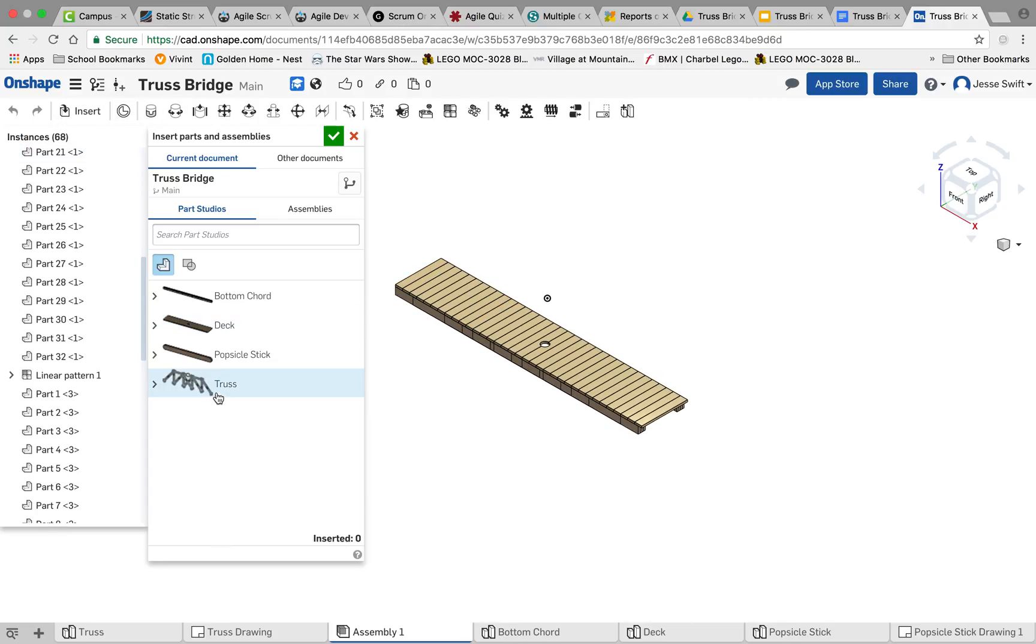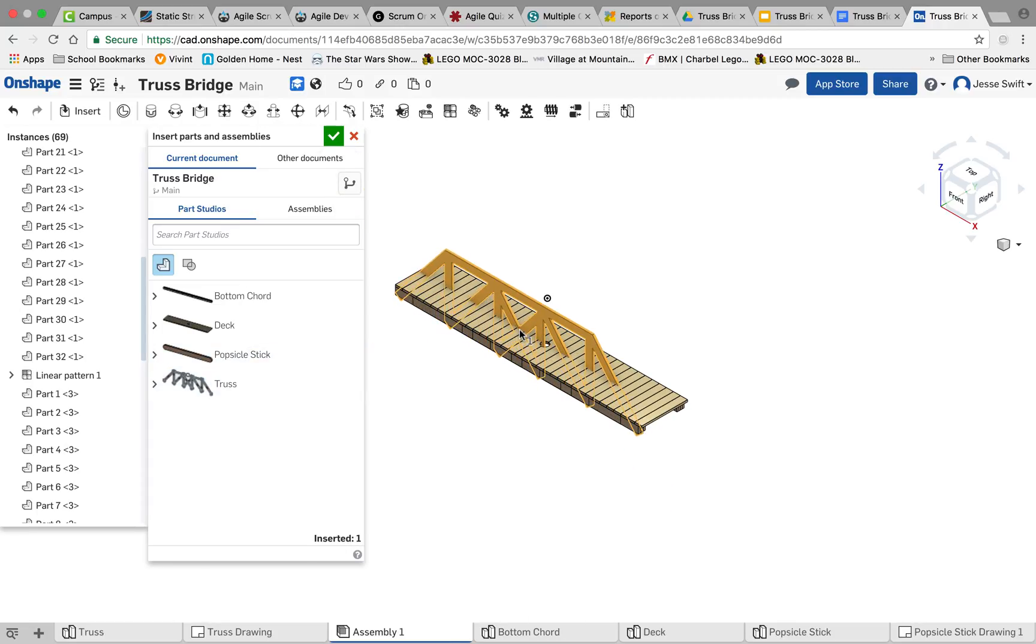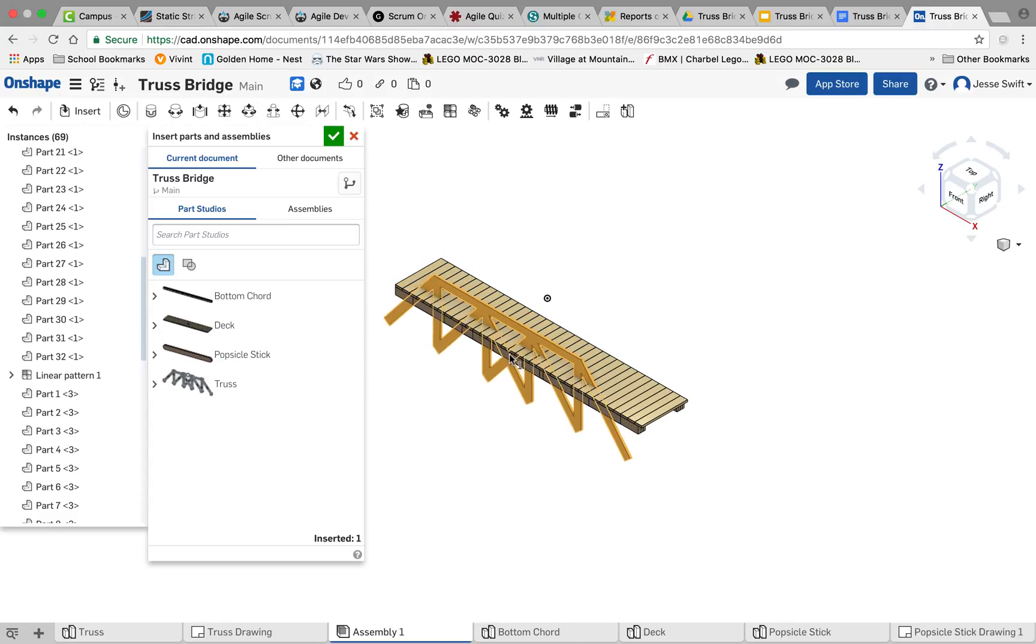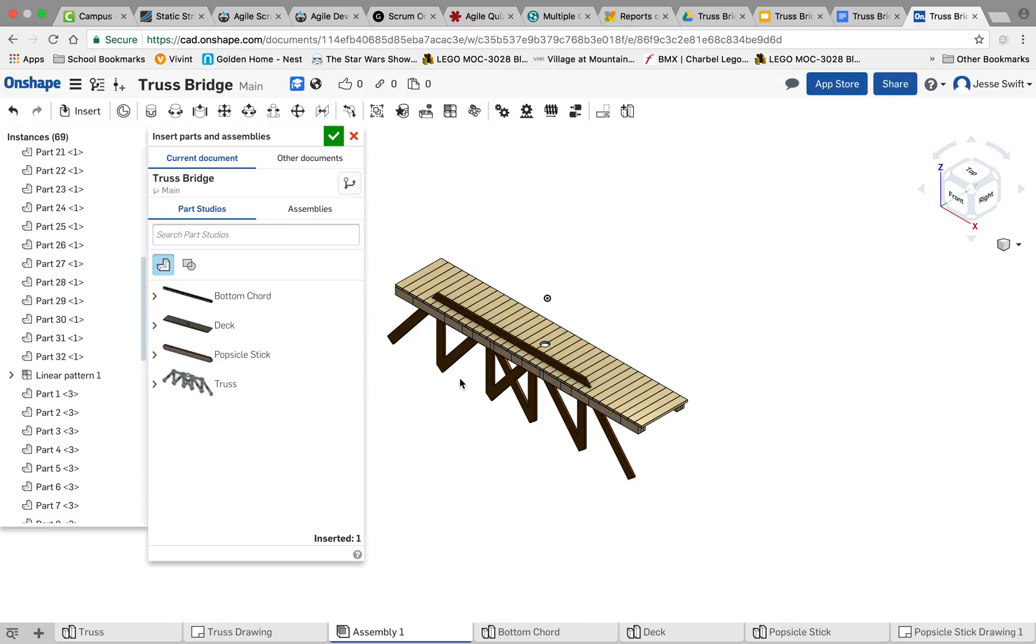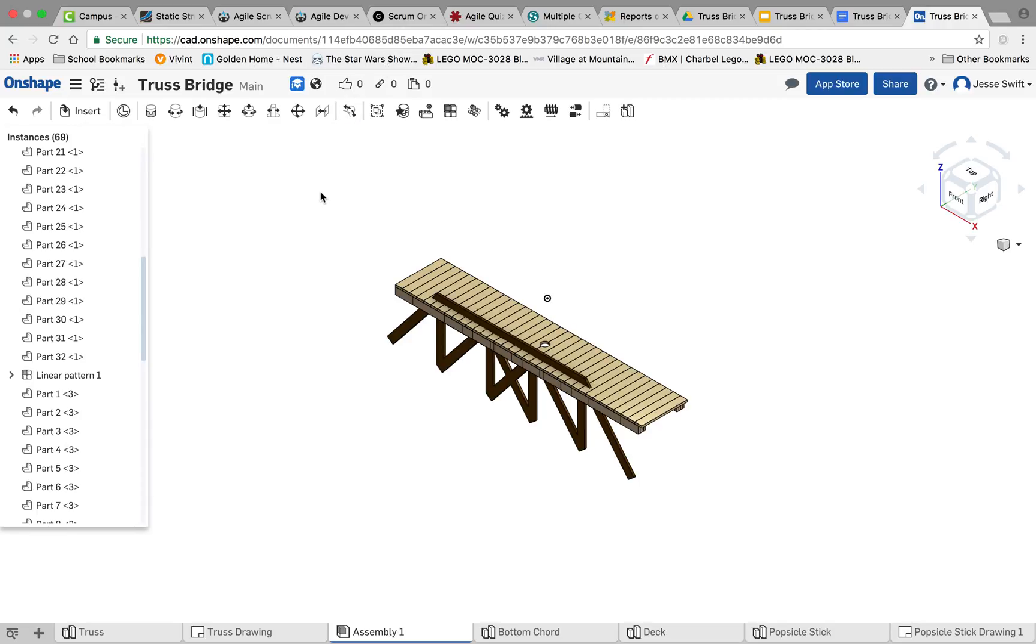So I'm going to go down to insert parts, insert the truss, and I'm just going to kind of just generally place it. Because what we'll do is we'll actually use the fasten mate again for that. So after I've inserted it, click OK.